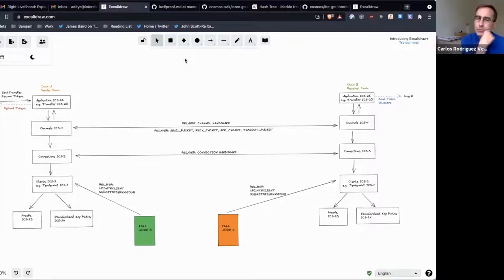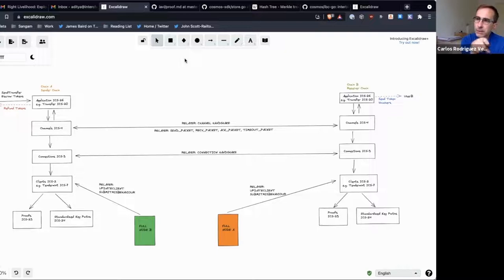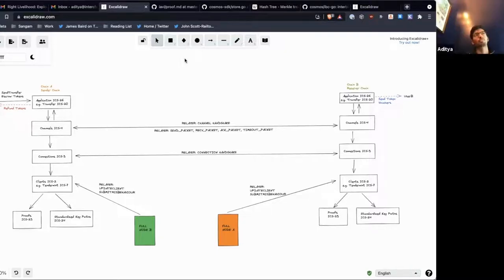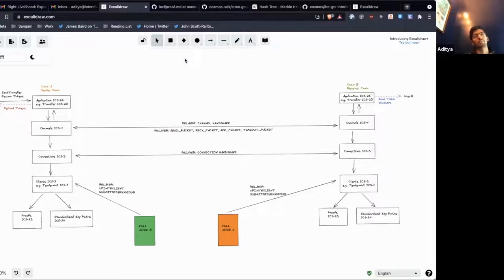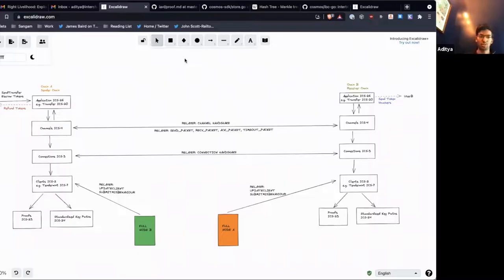Okay. And so the WASM client is like a light client that will be part of IBC Go? Yeah, the WASM client is something that we're getting into IBC Go. It's not a client implementation itself. It is a kind of...